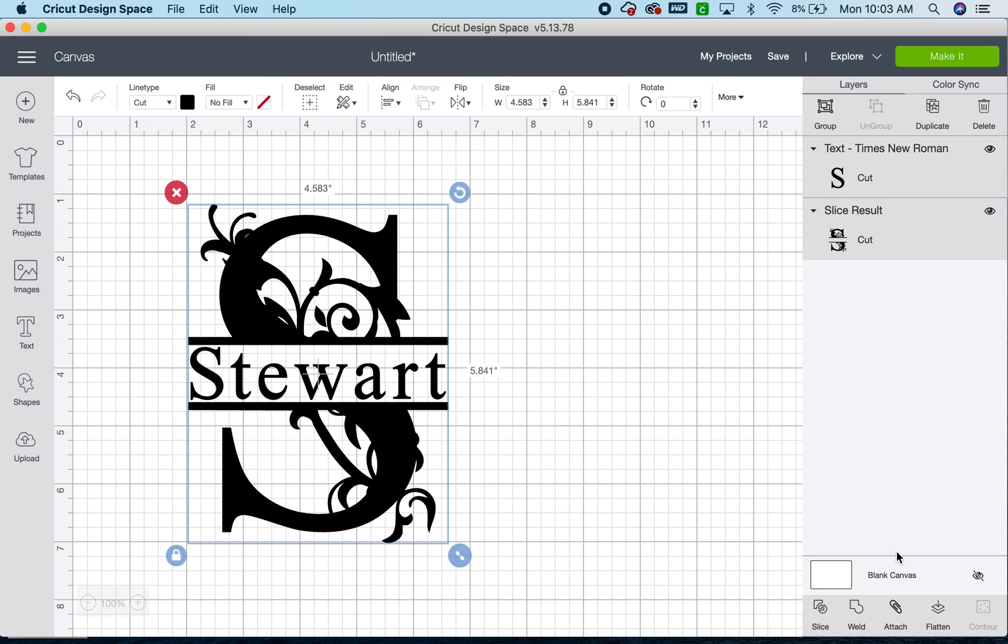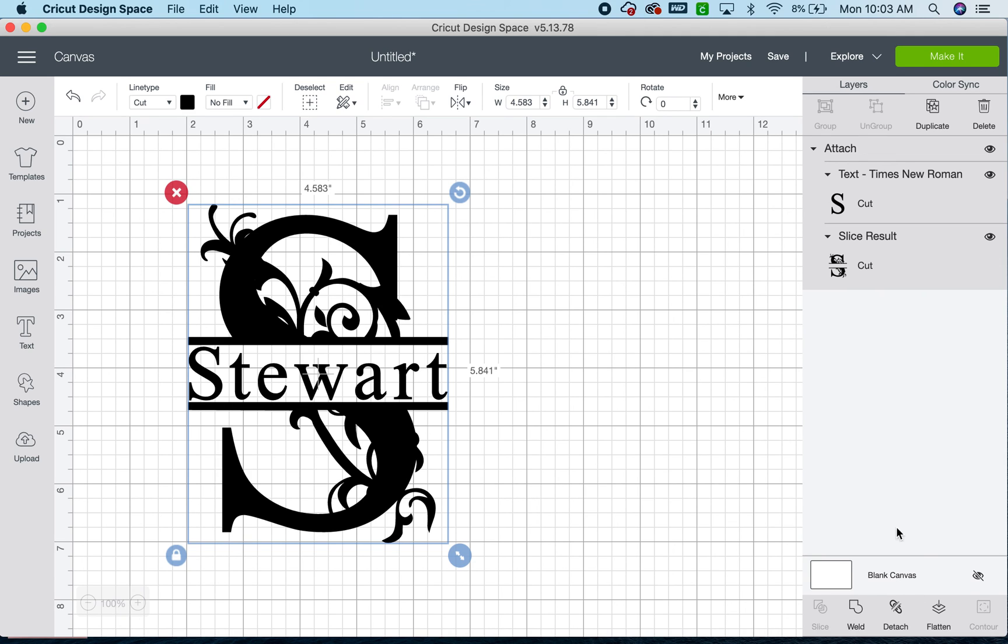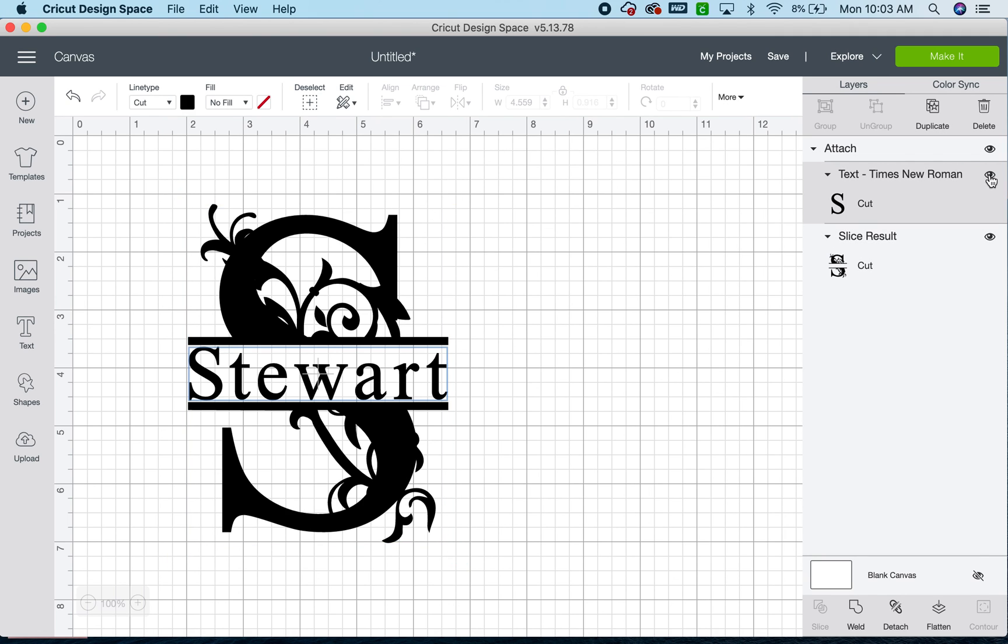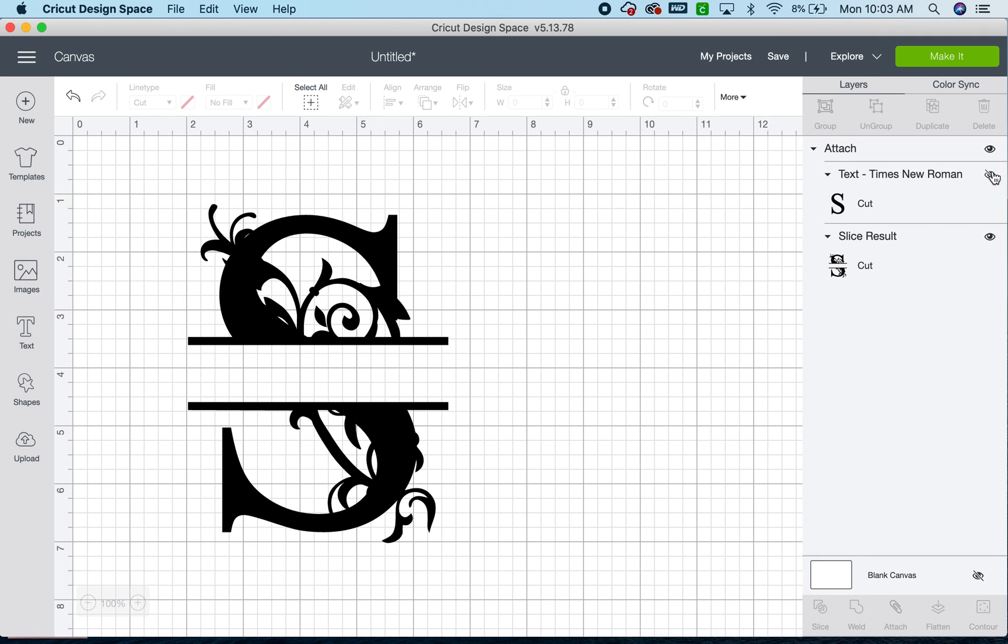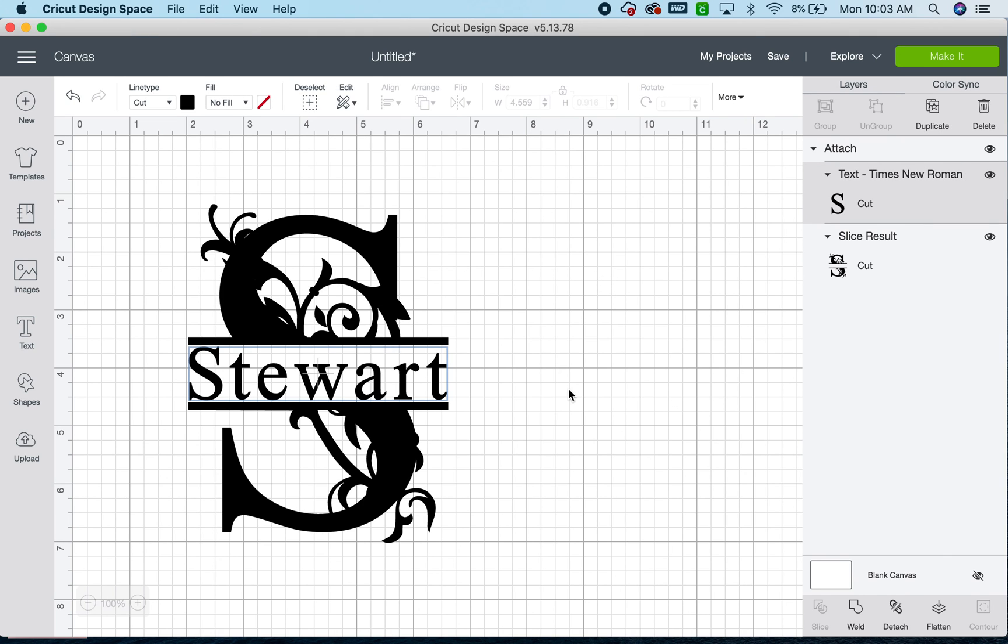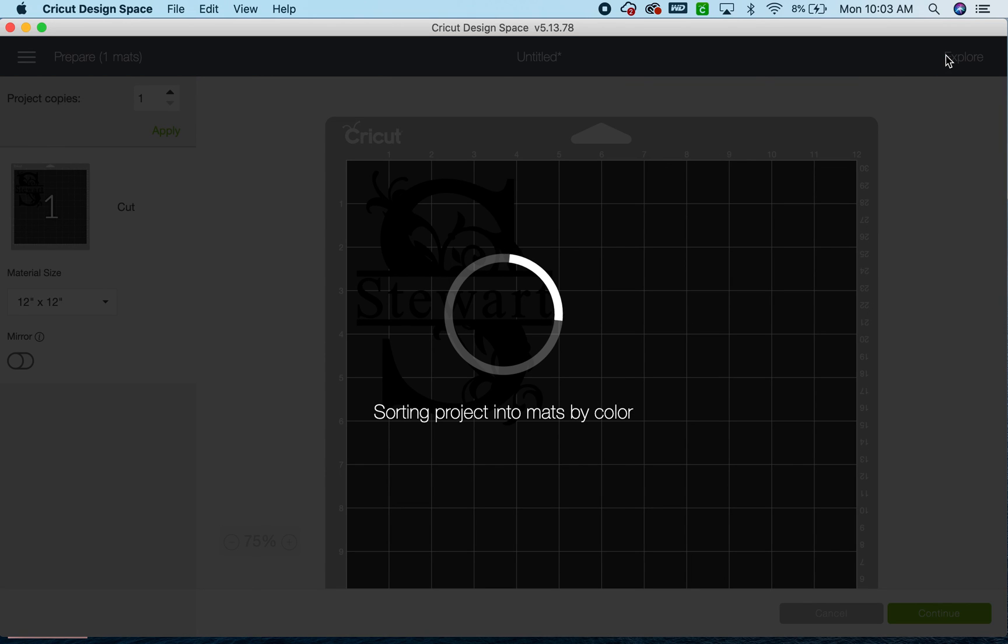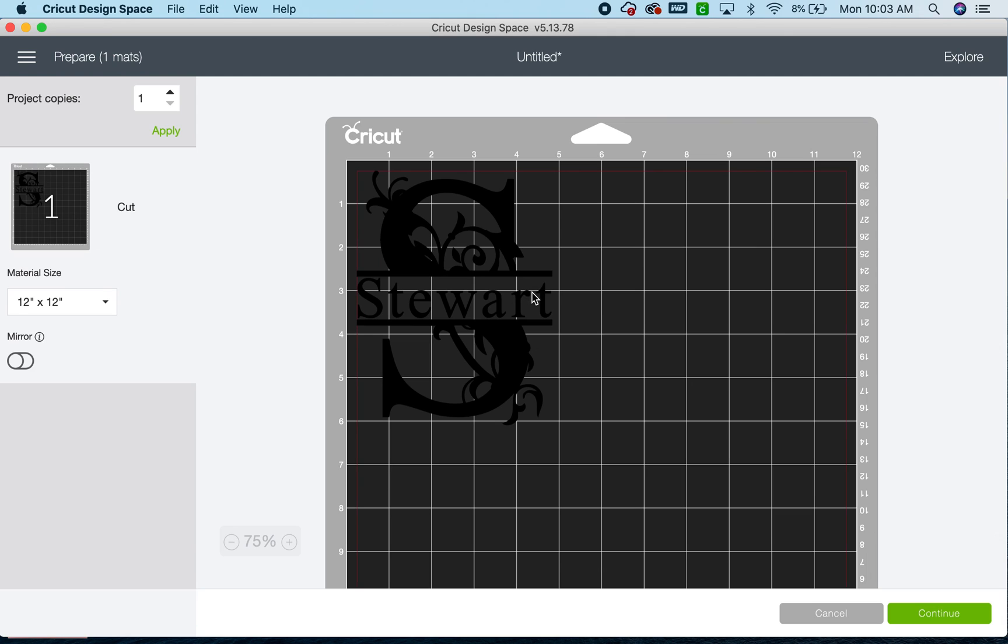And now this time you can either attach or weld. I would recommend attaching so that when you go to make it, it's all one piece. However, if in the future you wanted to take the name out, you could delete it. Once you weld it, it's welded there and it's complicated to get out. So since this is attached, you can click make it. It will all show up there as one piece. It's going to cut out all together. And there's your monogram.